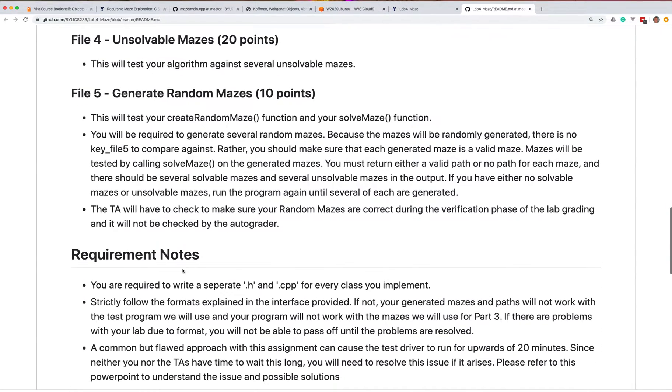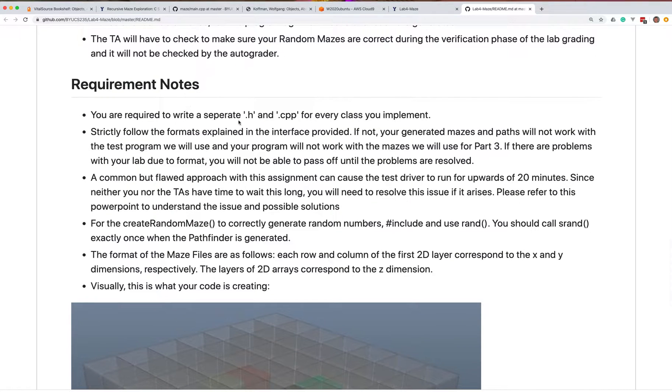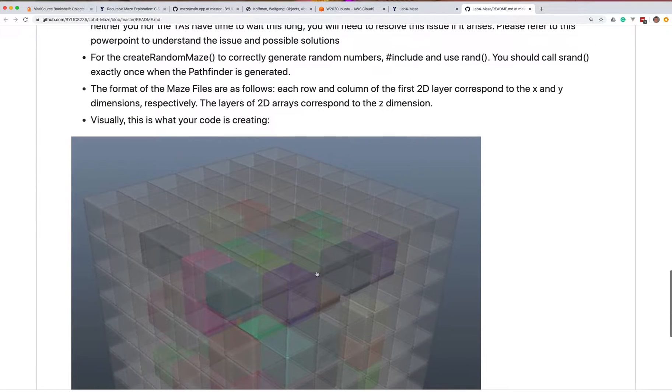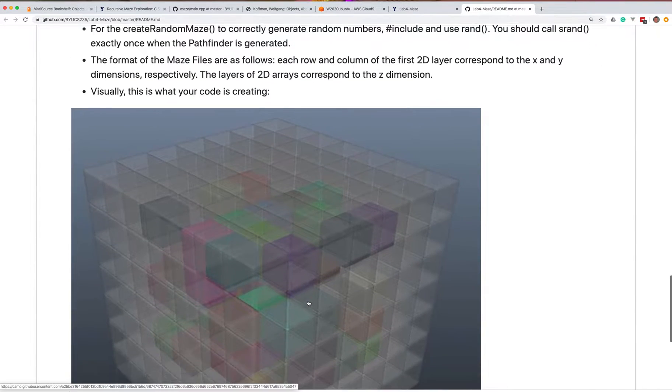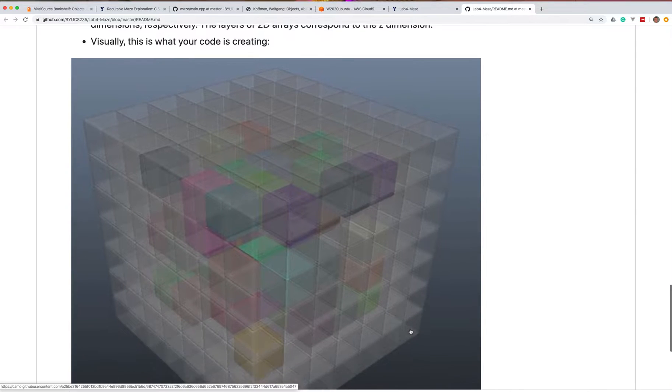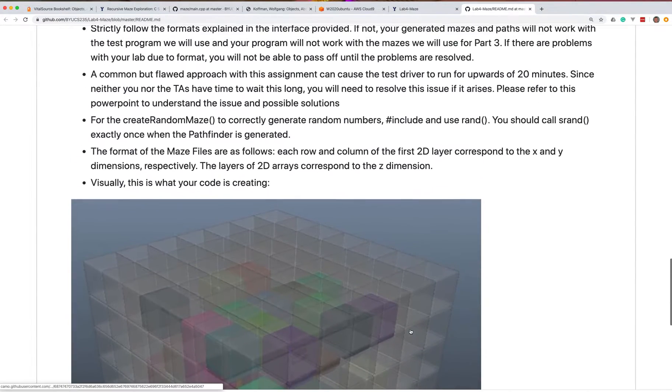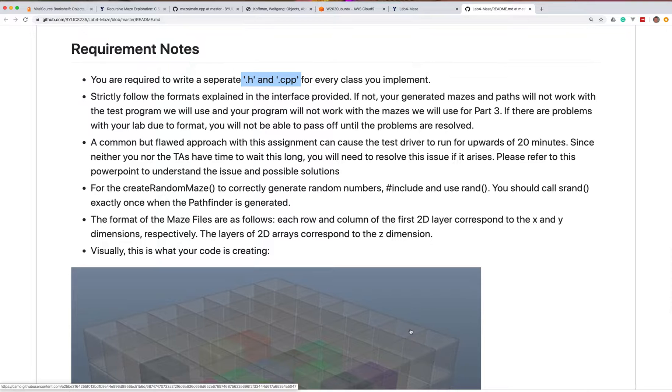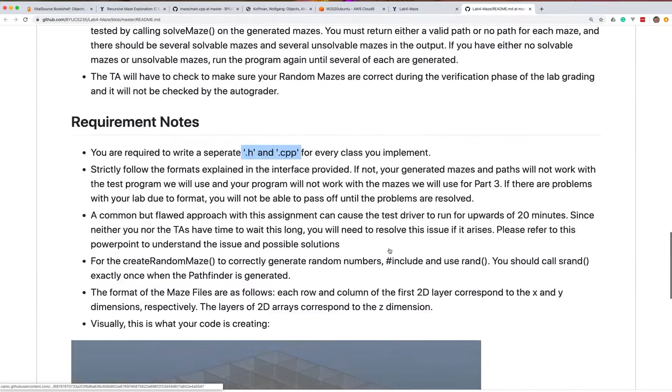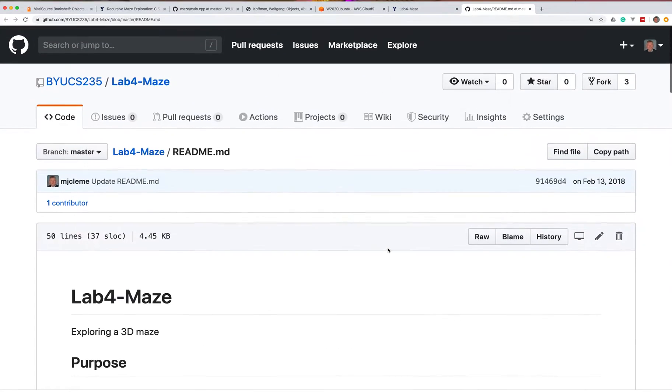So you should go ahead and put in a .h and a .cpp every time you create a class, and this is kind of a visualization of what you're going to do. You can imagine coming up in one corner and finding your way through the middle and going out the other corner. I would suggest that you create some debug information that will help you visualize what your maze looks like and where you are along the way. So with that, let's go ahead and get started.